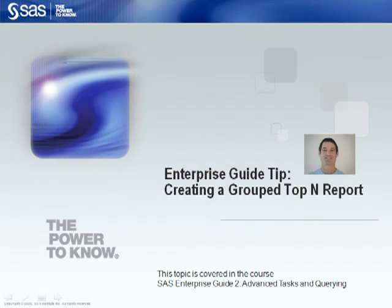Hi, my name is David Gann, and I'm an instructor with SAS. To give you an example of the type of material we cover in our course SAS Enterprise Guide 2, Advanced Tasks and Querying.